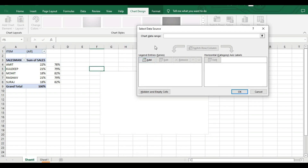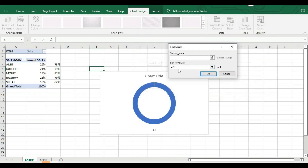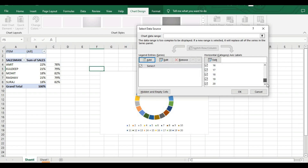After clicking Select Data, the chart data is empty. Under Legend Entry Series, press Add. For the series name I'll just type 1, and for series values I type: 1,1,1,1,1,1,1,1,1,1,1,1,1,1,1,1,1,1,1,1 — twenty ones — then press OK. Now our donut chart is divided into 20 equal segments. Press OK.